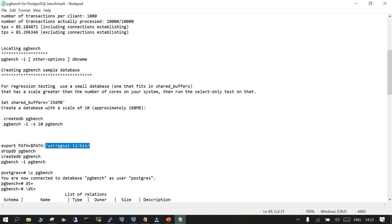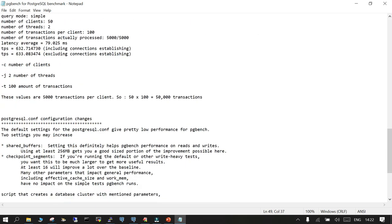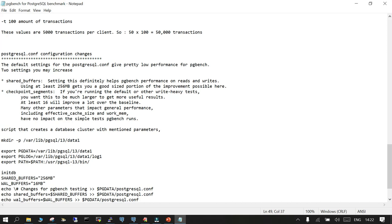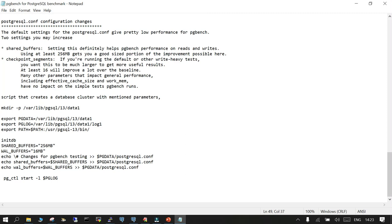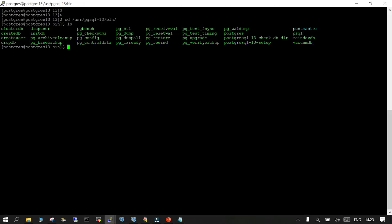We will try with a small database, something which is going to fit in our shared buffer. The default installation has 128 MB of shared buffer, but for this scenario we are going to increase it to 256 MB or more depending on your requirement. There are two important things to understand: ensure you have enough shared buffer so your database can reside there, and also configure the default WAL buffer appropriately.